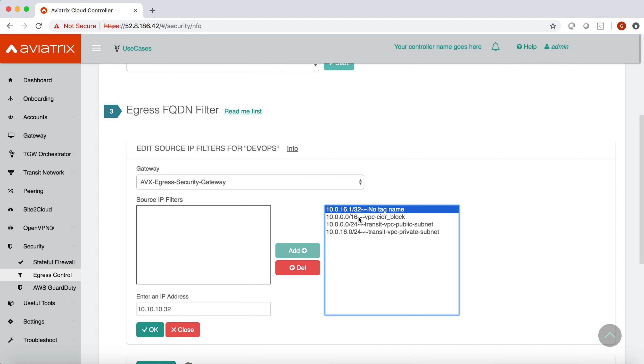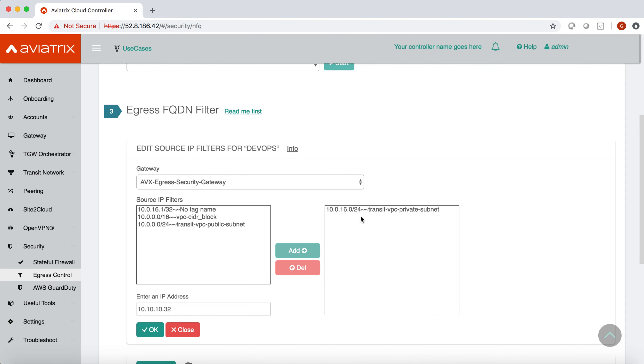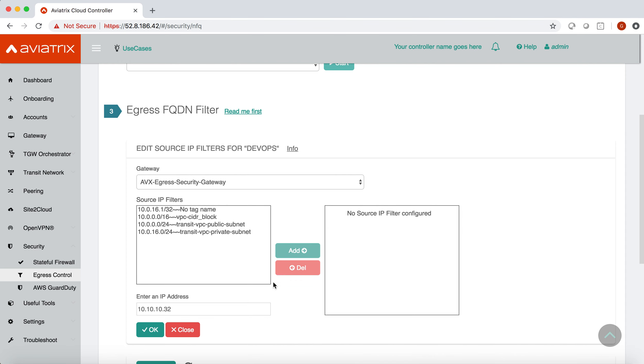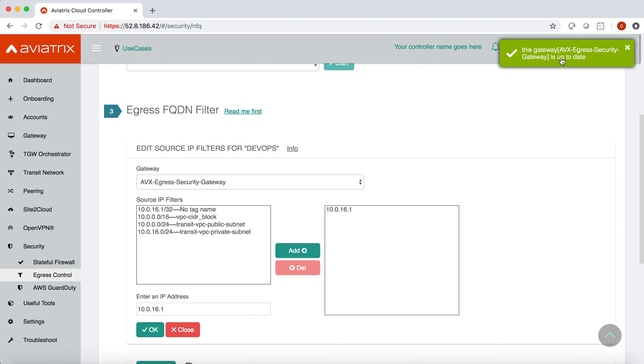There could also be a scenario where you want the tag to be applied on a specific instance. So let me show you how to do that. Let me remove all of these CIDR blocks from this window. You come here and you specify the IP address of that instance. Say the IP address is 10.0.16.1 and you add that IP address, click OK, and you can see that now the tag is applied on that specific IP address that we mentioned in this block.